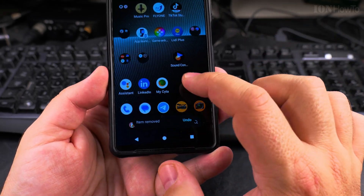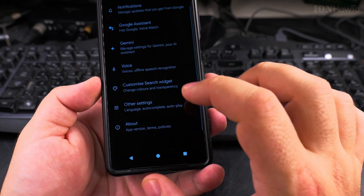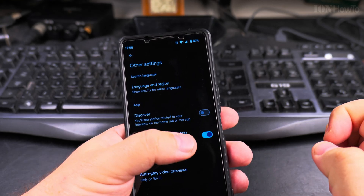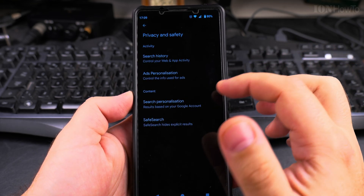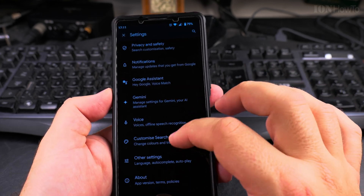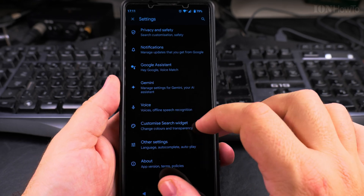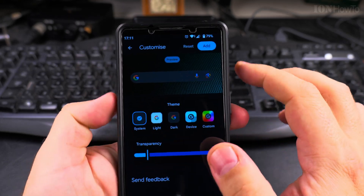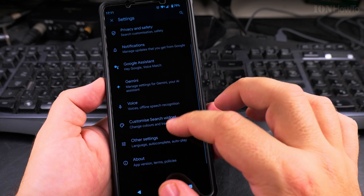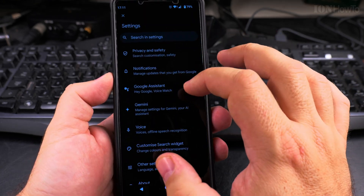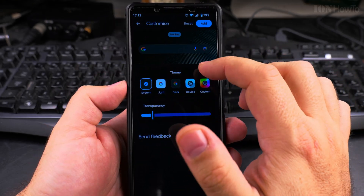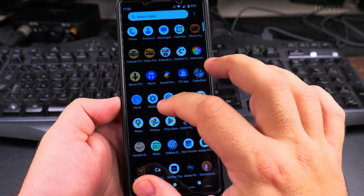Adding to home screen is just going to add a widget — I don't want that, I want the existing widget to be changed. Under Other Settings you can disable Discover. I try the reset option under 'Customize Search Widget' but the reset doesn't do anything.